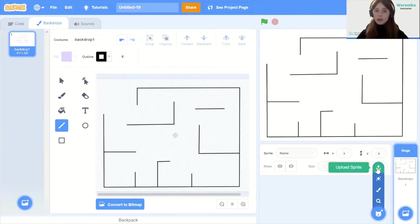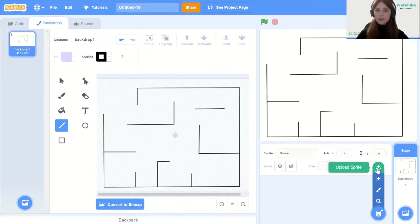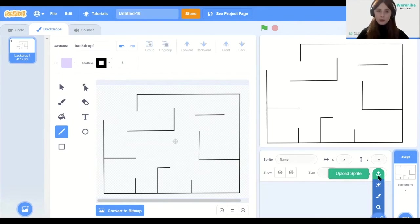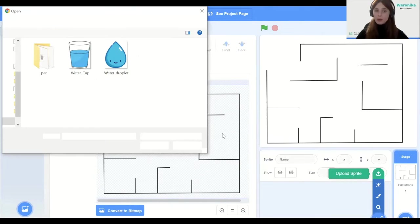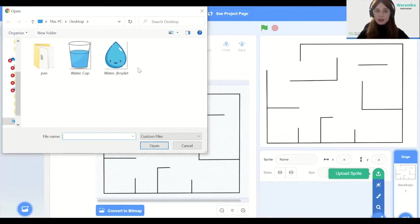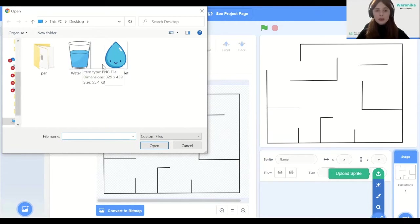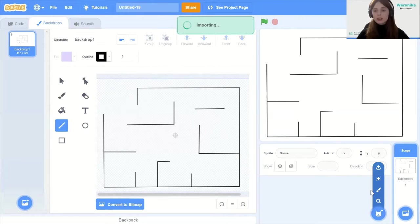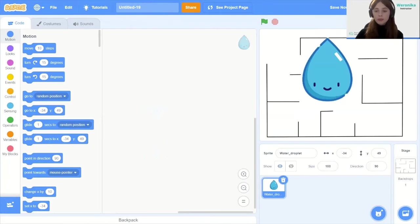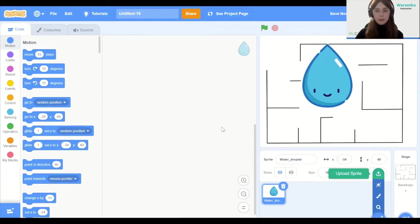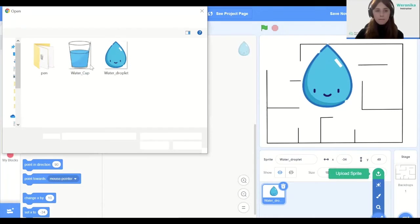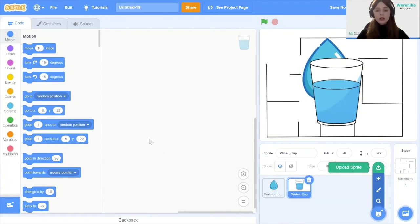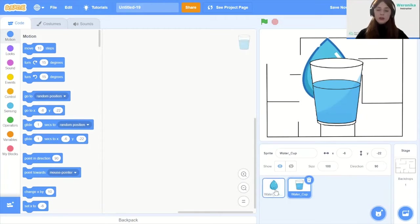The download links for both sprites are going to be in the description for this video. Also if you like the video so far don't forget to subscribe to our channel and we have a couple of videos already so don't forget to check them out as well. If we click upload sprite we will have a menu with our file system. We're going to click the water droplet and then we're going to click the water cup. Choose upload sprite again and this will be the water cup sprite.